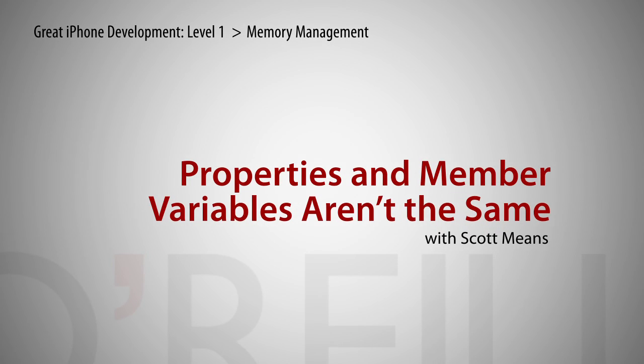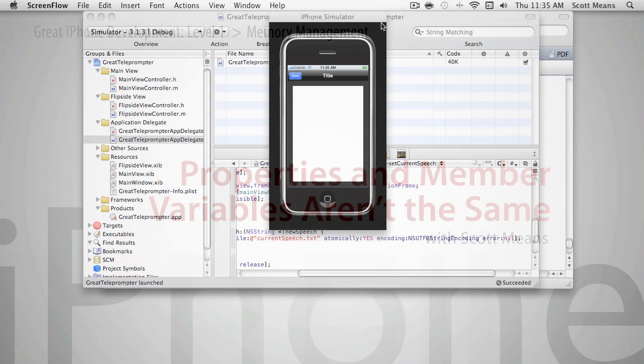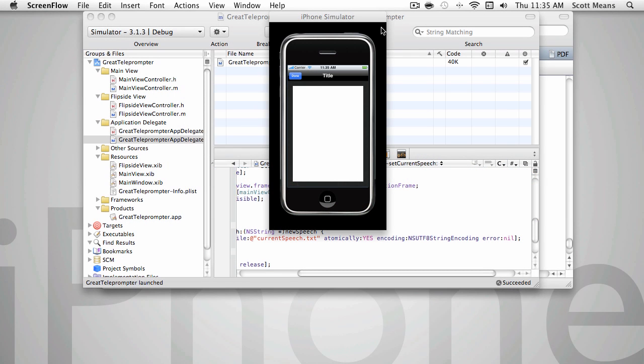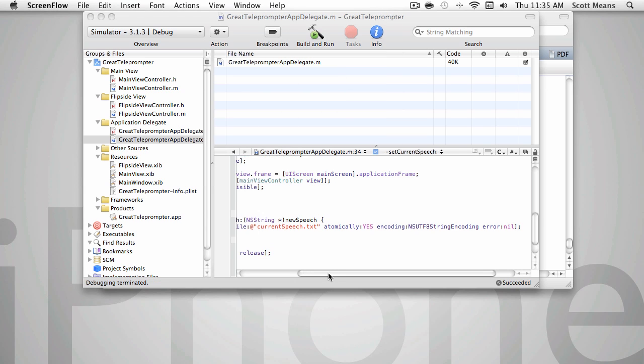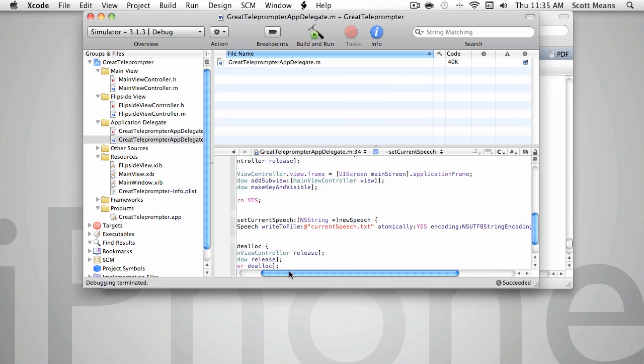So that was a little disappointing. We kind of took a step back. Our speech is no longer being preserved between the flip side and the main view controllers. So let's get out of the simulator and let's have a look at our code again.